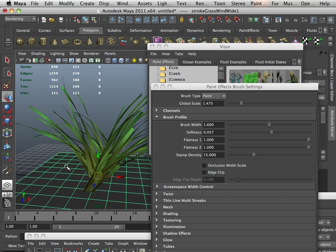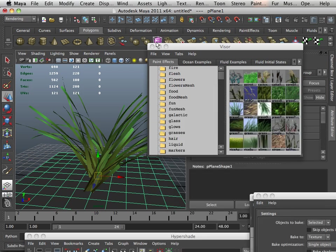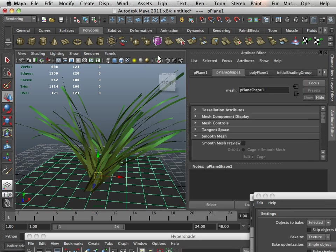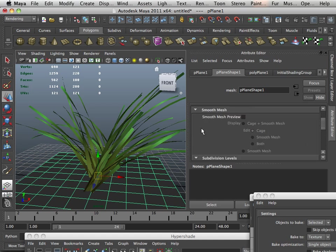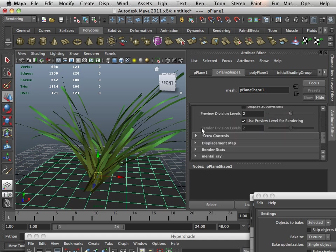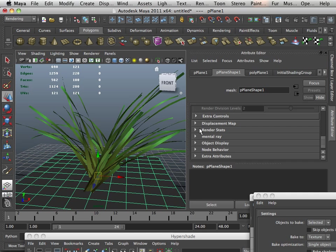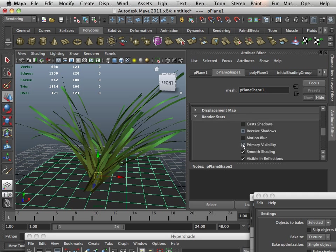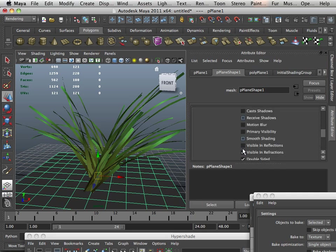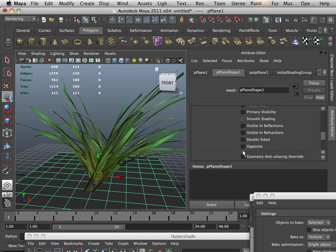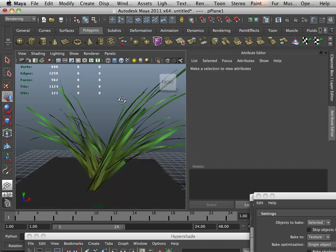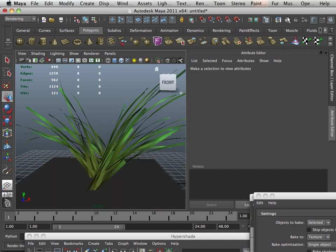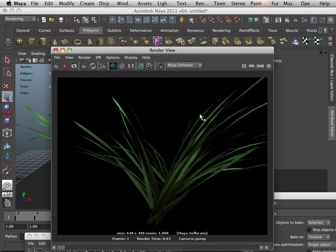What I want to do here is now take the plane and turn it so it is not renderable. That is under render stats. So I don't want it to catch shadows, receive shadows, visible, none whatsoever. So what will happen here is when I render this out, it will just be grass.